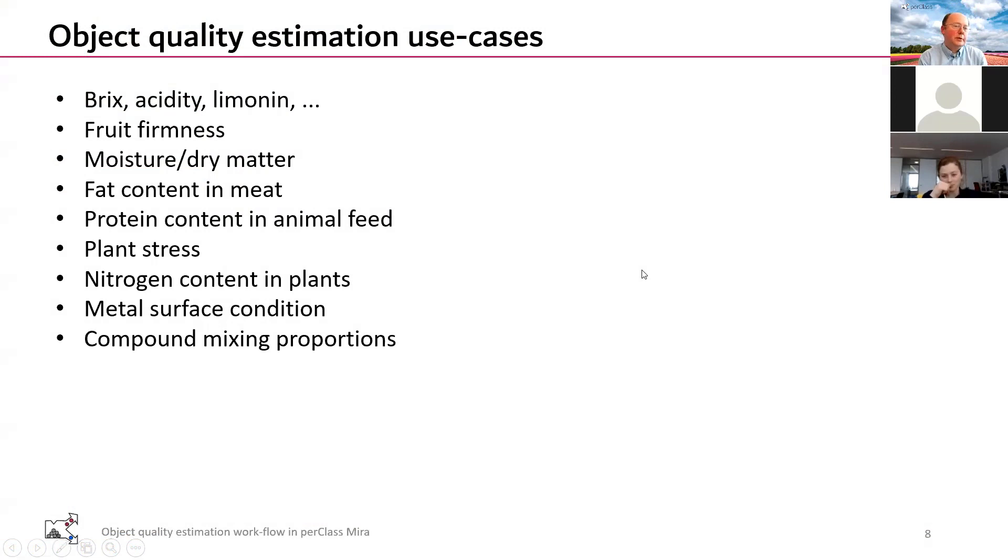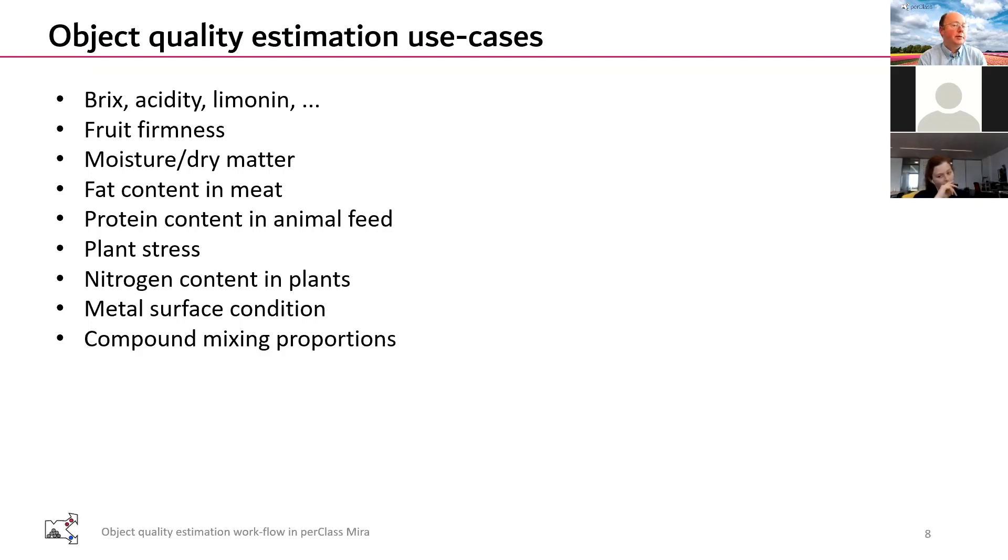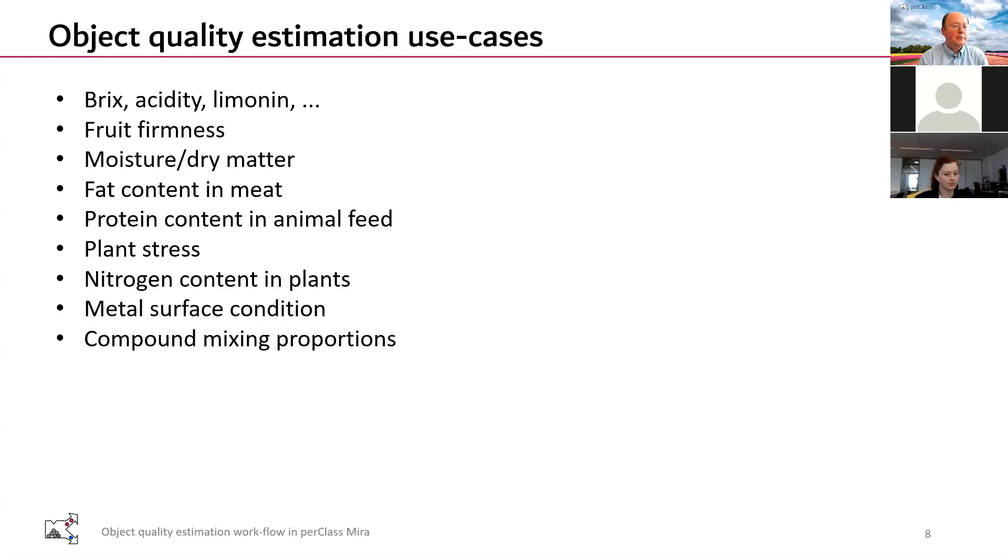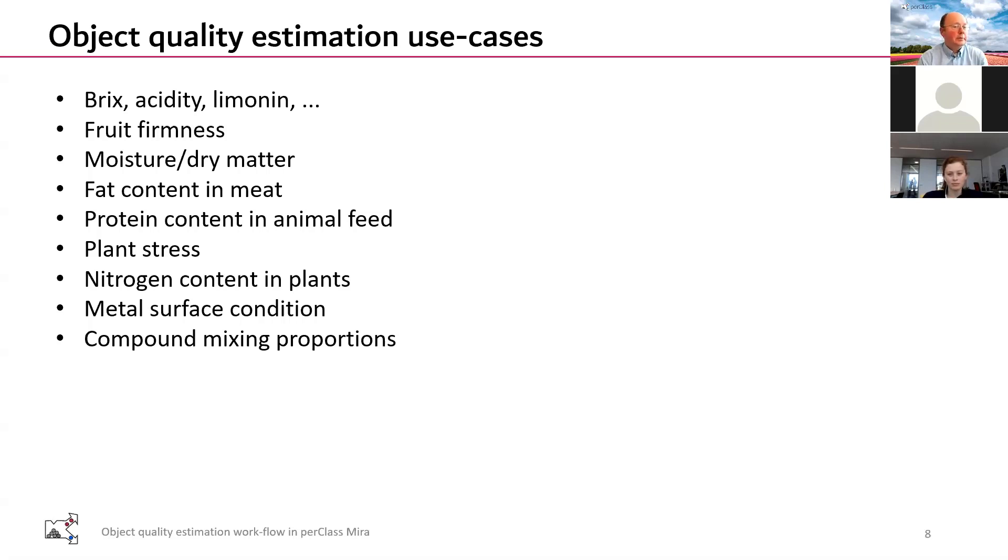Characteristics such as Brix, acidity or limonene that is specific for different fruit, also firmness of the fruit, assessing the moisture fat content, looking at protein content, looking at animal feed for example, characterizing locally where are the proteins located or how much protein is present, looking at stress of plants in phenotyping studies, different types of stress reasons for it, and also other phenotyping attributes such as nitrogen. We also had cases of people looking at surface rusting processes or different types of maturation processes on metal surfaces, and also mixing - estimating mixing proportions in mixtures. There are many others of course.